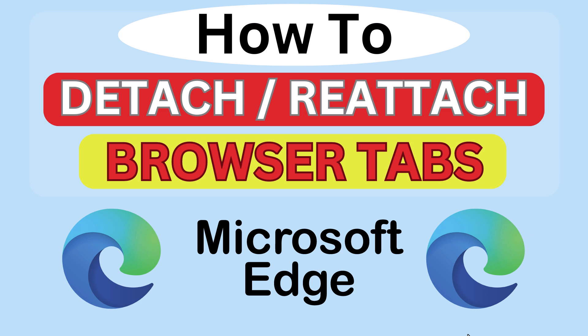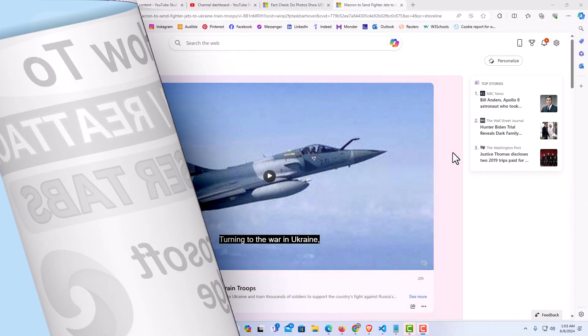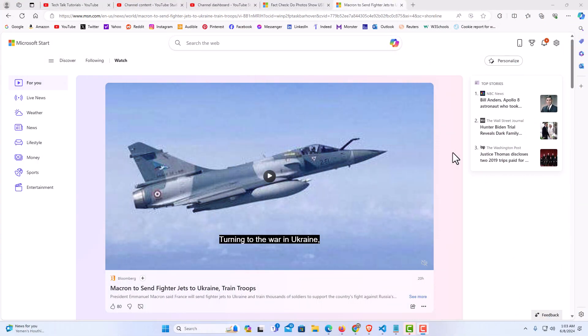Let me jump over to my browser here. I have the Microsoft Edge web browser opened up now. To detach or reattach browser tabs, it is very easy to do.